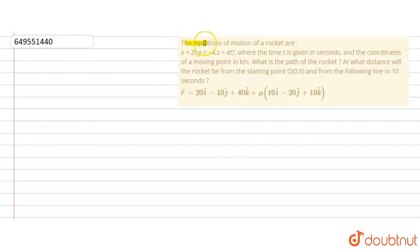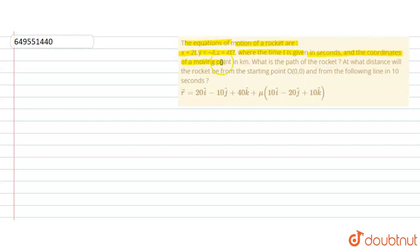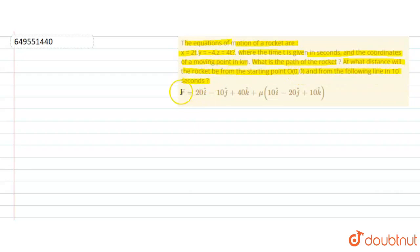The question is given. The equations of motion of a rocket are x = 2t, y = -4t, and z = 4t, where time t is given in seconds and the coordinates of a moving point are in kilometers. What is the path of the rocket? At what distance will the rocket be from the starting point O(0,0,0) and from the following line in 10 seconds? We have given vector r = 20i - 10j + 40k + μ(10i - 20j + 10k).